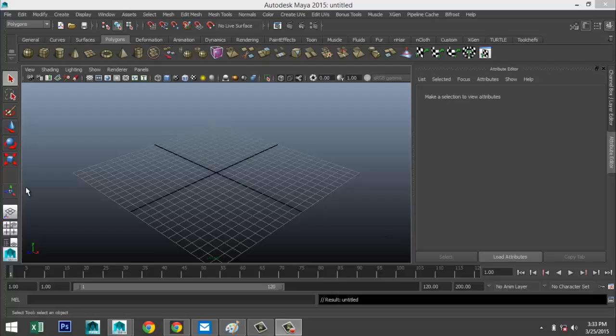Hey guys, welcome back. Mike here at MH Tutorials. Today we're going to do another subscriber request. The question was: can you model gears? So that's what we're going to do.